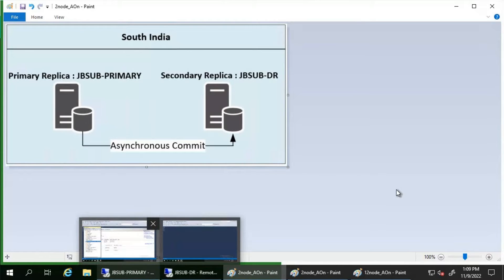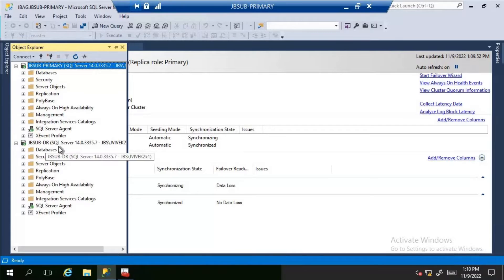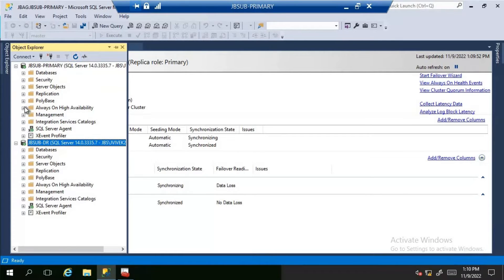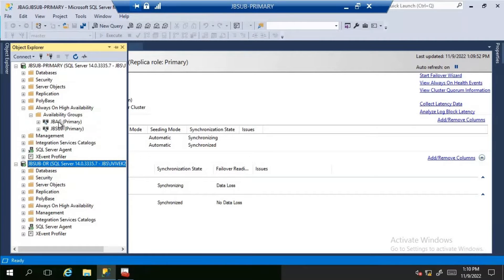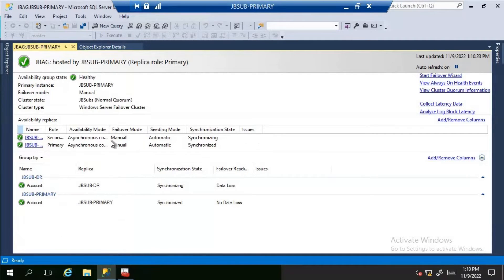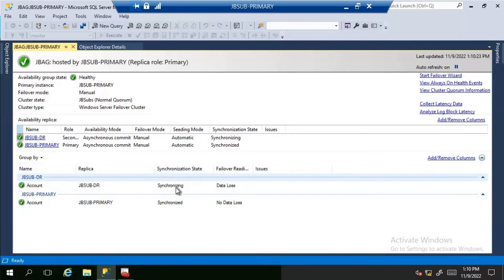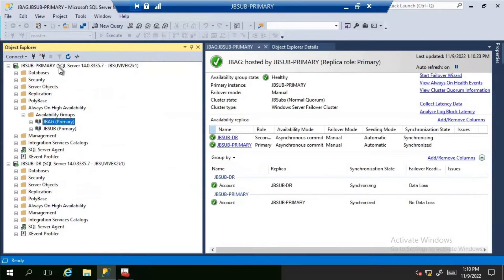We will now check how a forced failover is performed on our demo machine. We have two database servers: JB-Primary, which acts as the primary replica, and JB-DR, which acts as the secondary replica. Looking at the Always-On Availability Group dashboard for the availability group JB-AG, we can see that both replicas are configured with asynchronous commit. The synchronization status shows 'Synchronizing' for the secondary replica, and the failover readiness indicates data loss.